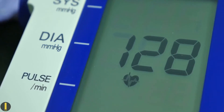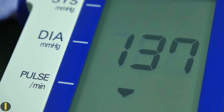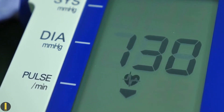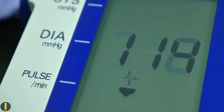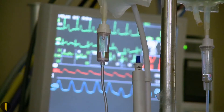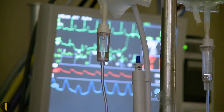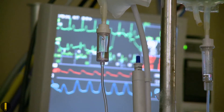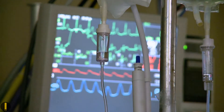If your systolic pressure frequently stays above 140 or your diastolic pressure frequently stays above 90, you have high blood pressure. Over time, high blood pressure will damage the walls of your arteries. Your artery wall may become weak and form an enlargement called an aneurysm, or the wall may burst and bleed into the surrounding tissue.